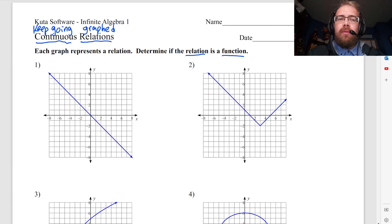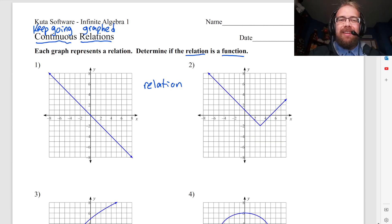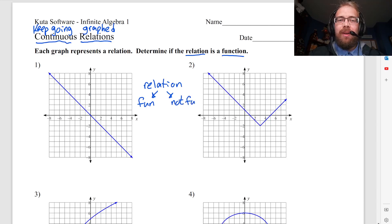So we want to determine if the relation is a function. A function is different from a relation — a function is a type of relation, but not all relations are functions. If you made a hierarchy, you'd say a relation is anything you can graph, and out of relations you basically have things that are functions and things that are not functions. It's either one or the other.